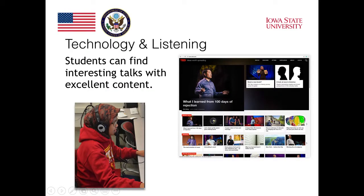We will take a look at examples of the kinds of listening that students can find on the internet. Students can find interesting talks with excellent content, like this example of TED Talks, which are very popular in the United States and around the world.